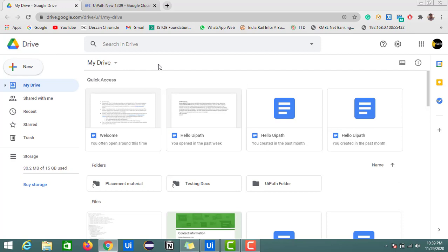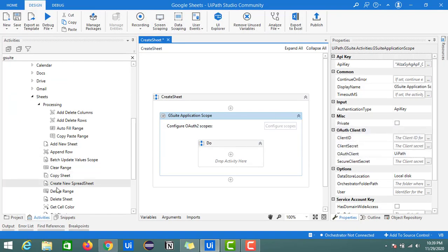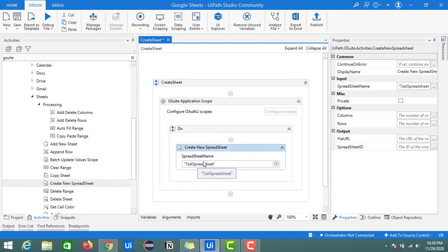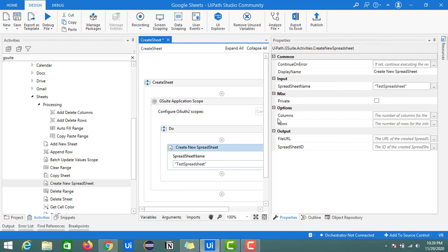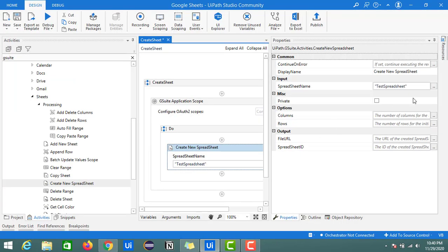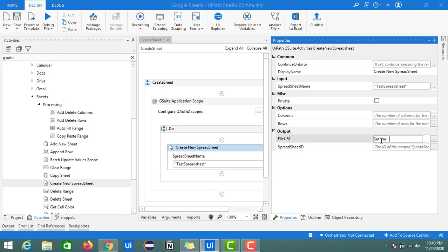First we will create one sheet with the help of UiPath Studio, so I'm closing this. In my Drive I am going to create one sheet. We have an activity called Create New Spreadsheet — drop it inside the GSuite Application Scope. By default the sheet name is 'test spreadsheet'. Looking at the properties panel, there are options for columns and rows. By default it creates with 1,000 rows, but from UiPath Studio we can specify columns and rows. Let's keep it blank for now.